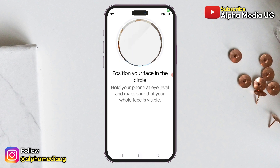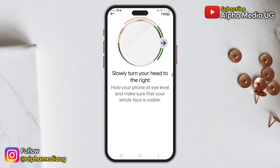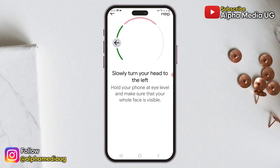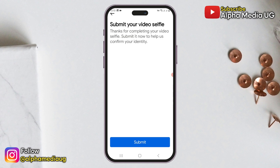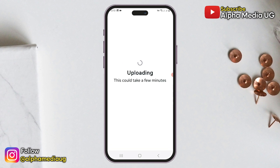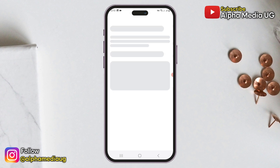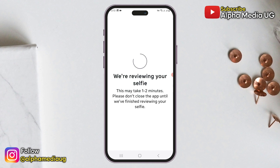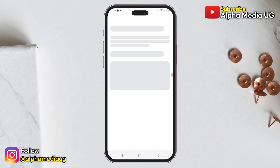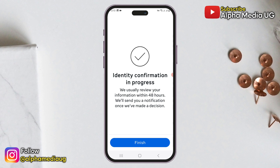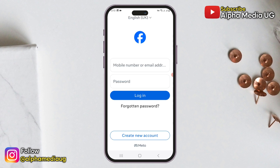When you're ready, click 'Start selfie.' Your camera will open — position your face within the circle and ensure your entire face is visible. Follow the prompts to rotate your head so all angles are captured. After your video has been recorded, submit the video selfie. The review typically takes 24 to 48 hours, and Facebook will send you a notification once a decision has been made, along with a link to reset your password and regain access to your account.